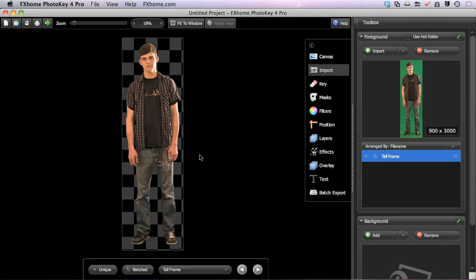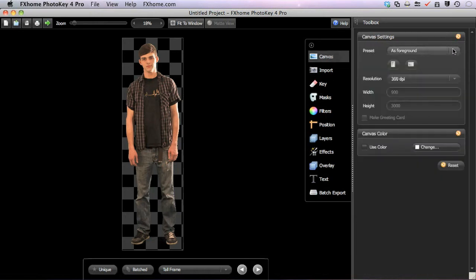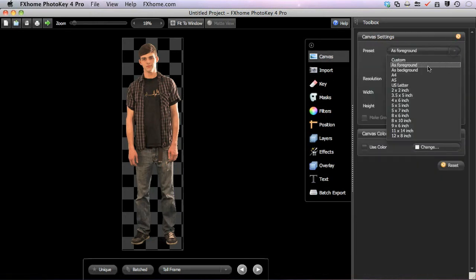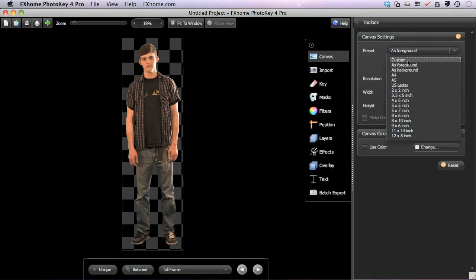So if you need to keep the dimensions exactly the same as your foreground or background, use those options in the Canvas Preset menu. If you need a specific size that isn't a common standard, select the Custom option, which we will discuss in greater detail in a moment.